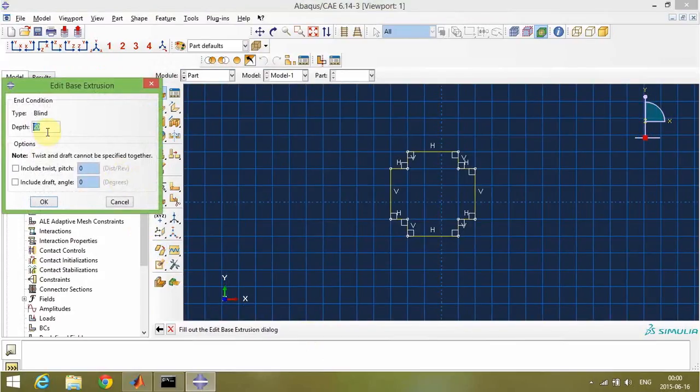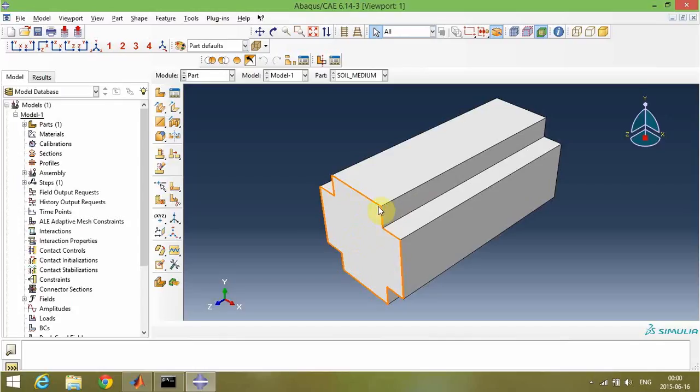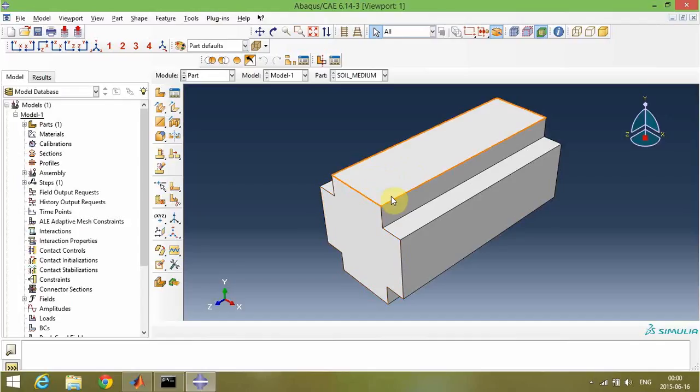I will extrude it with a depth of 50. As you see, these parts that are far away from the center of the part will be our infinite section. So it's important to partition these sections appropriately.